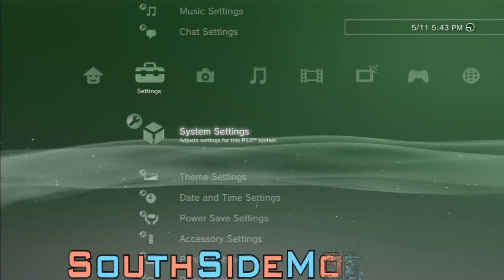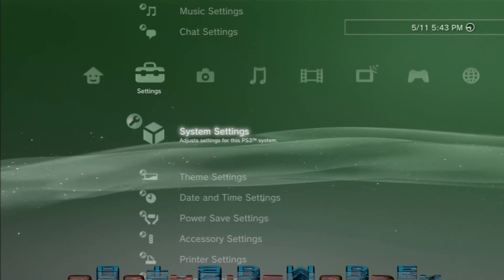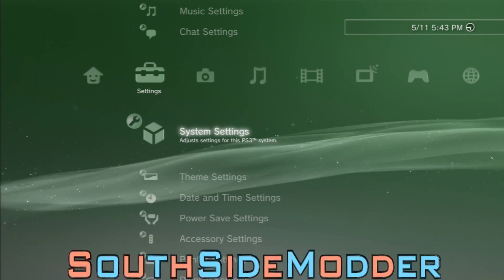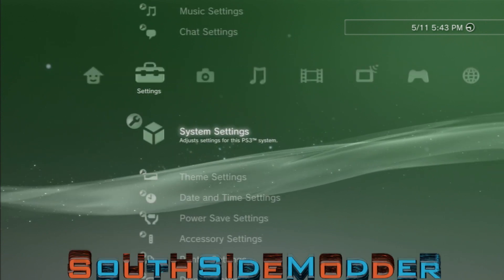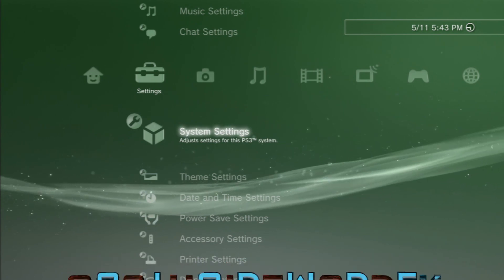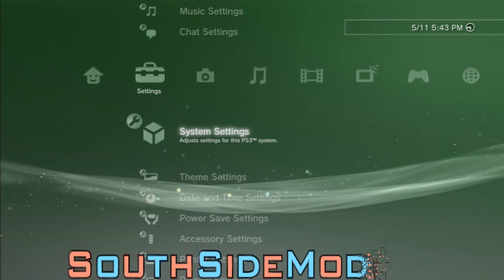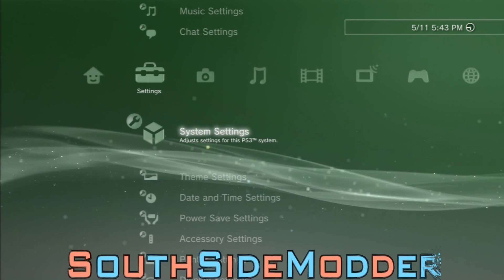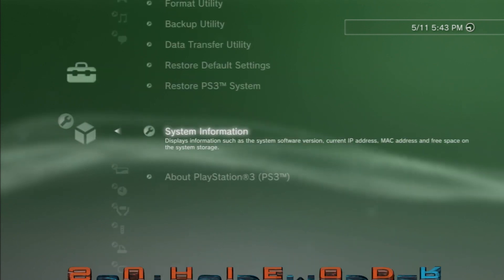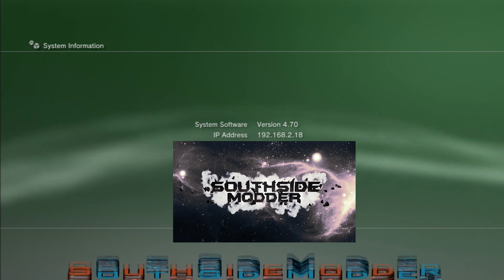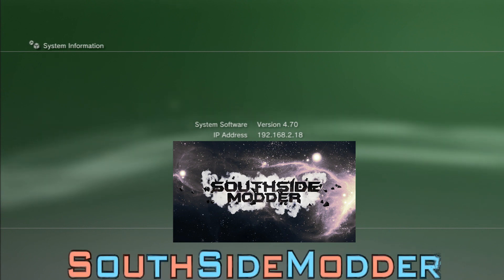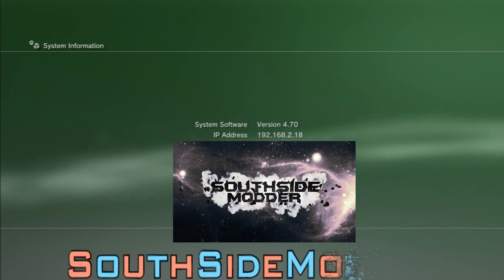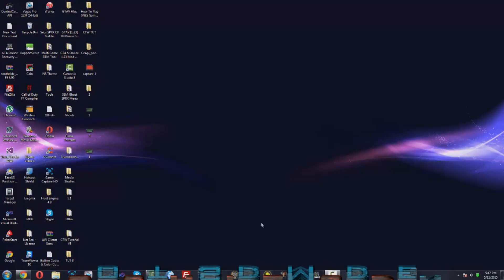Alright guys, so once your PS3 starts you'll see an icon on the top right that says Control Console 2.60. That means you installed it properly. I'm going to show you guys how to add your console to the Control Console program so it can connect to it. So you want to go over to Settings, System Settings, System Information, and you'll see IP address, mine's 192.168.2.18. So you want to memorize that and then I'll see you guys on the PC.